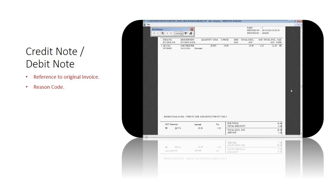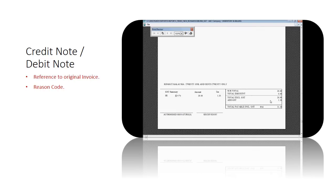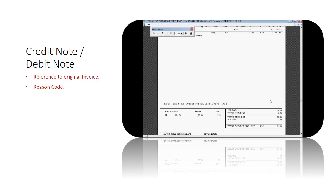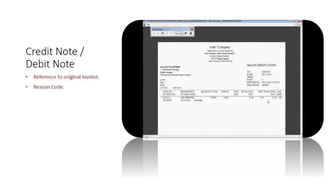Note on the printout, there is reference to the original invoice, invoice date and reason. The invoice format conforms to the standard requirements from JKDM as well. There you have it, the tax invoice and an example of an adjustment with a credit note.